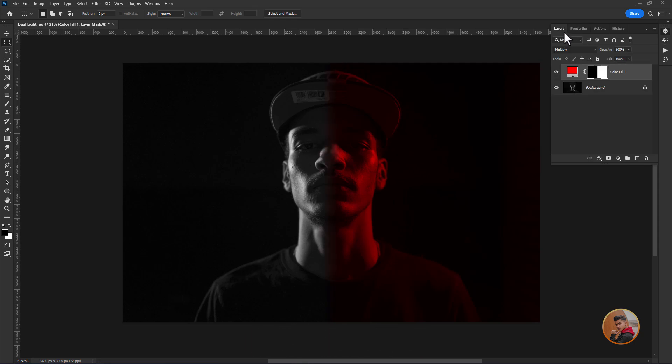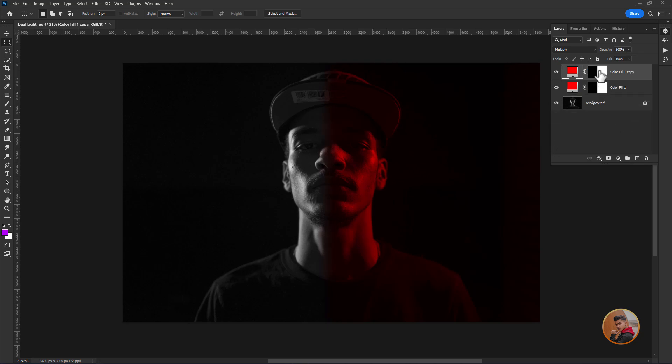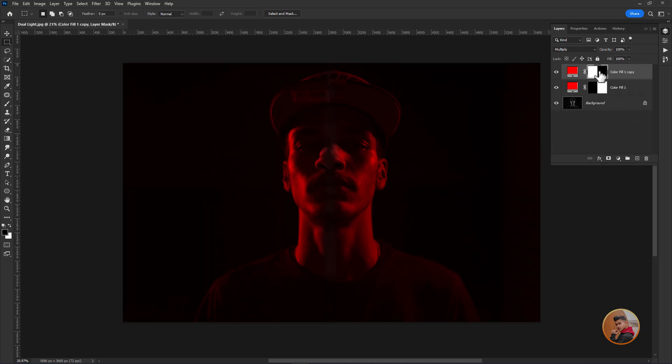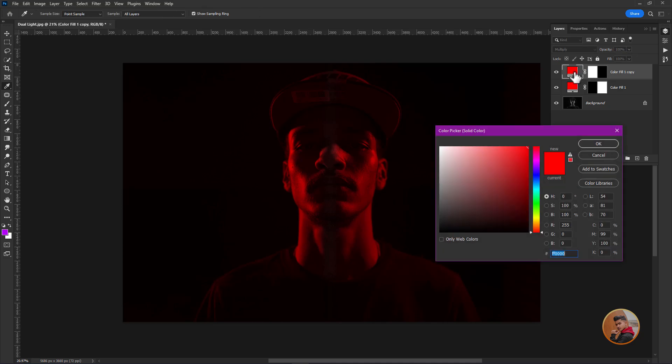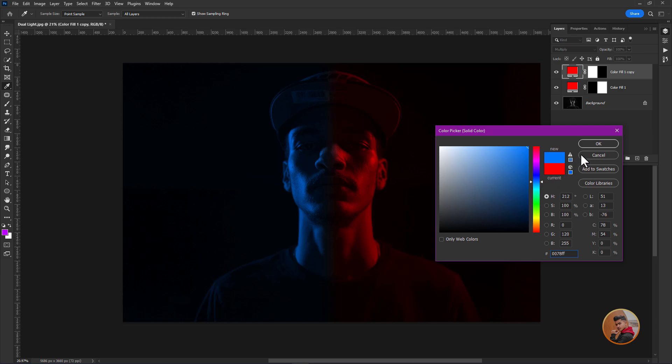Then duplicate the solid color adjustment layer. Select layer mask and press Ctrl plus I to invert. Double click and pick the second color. Just click OK.